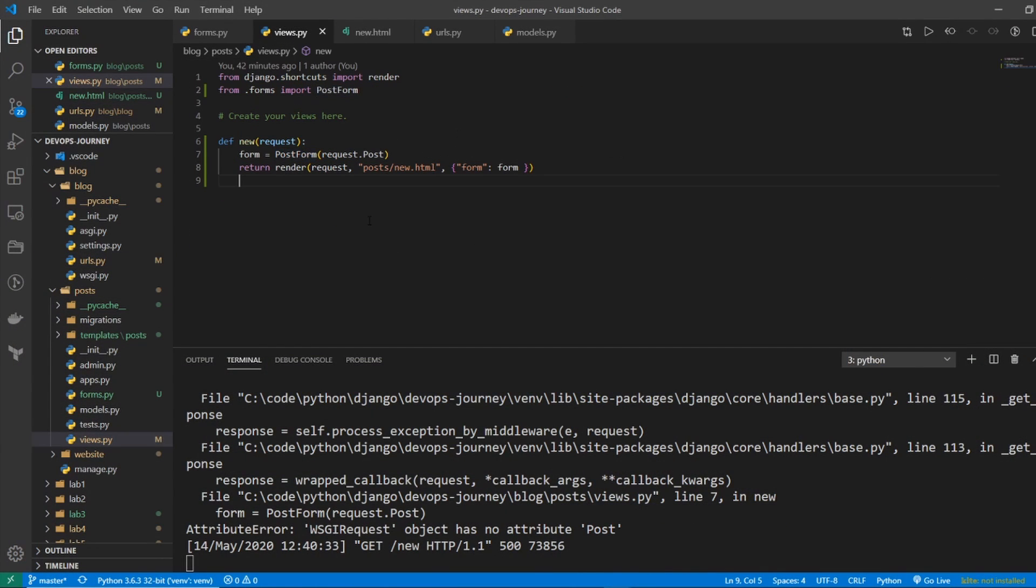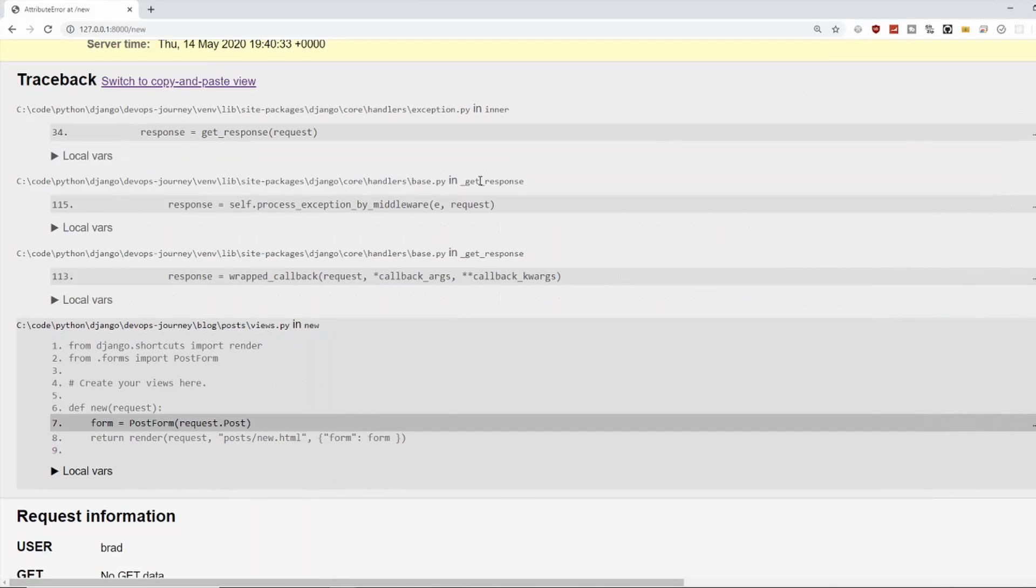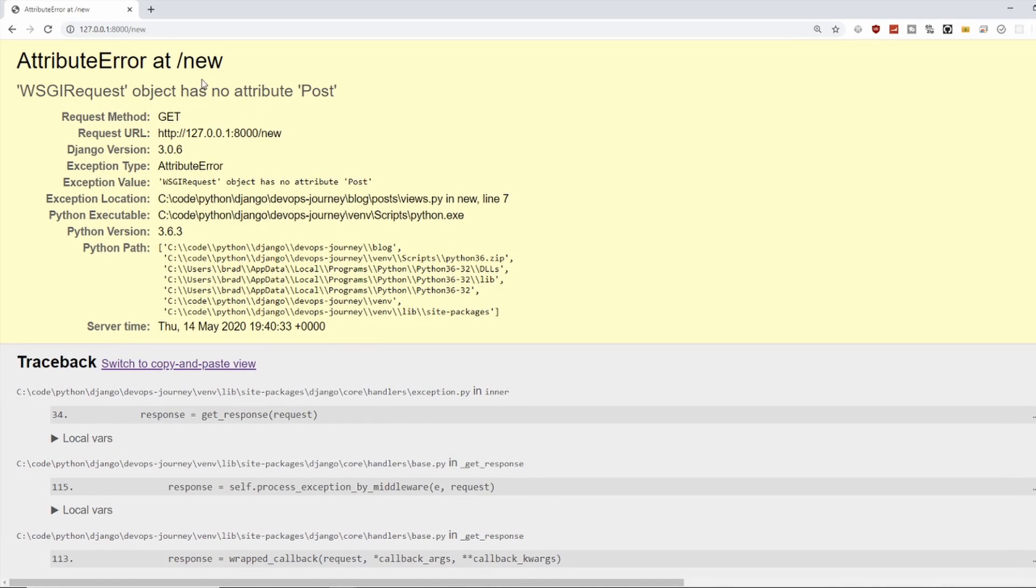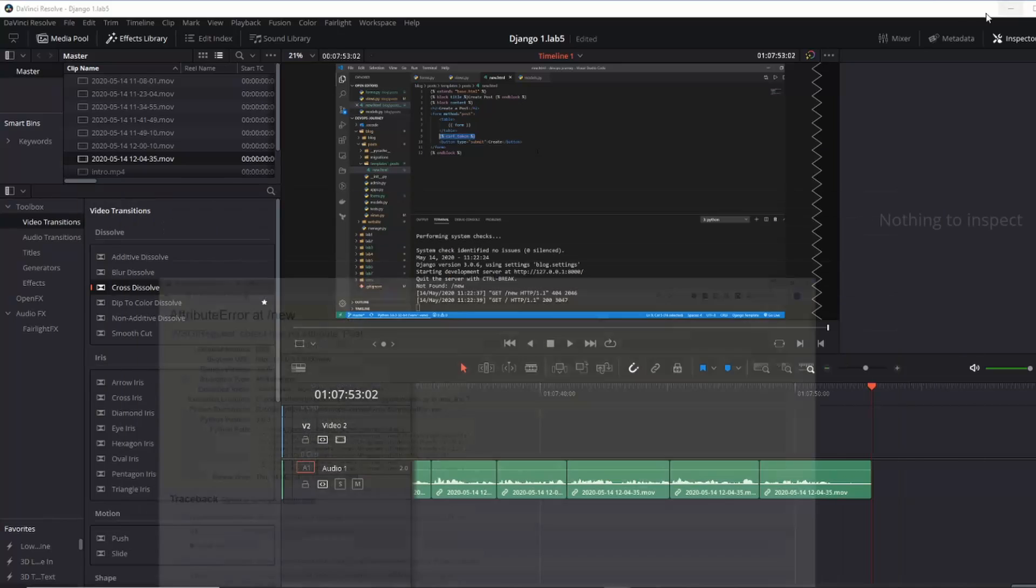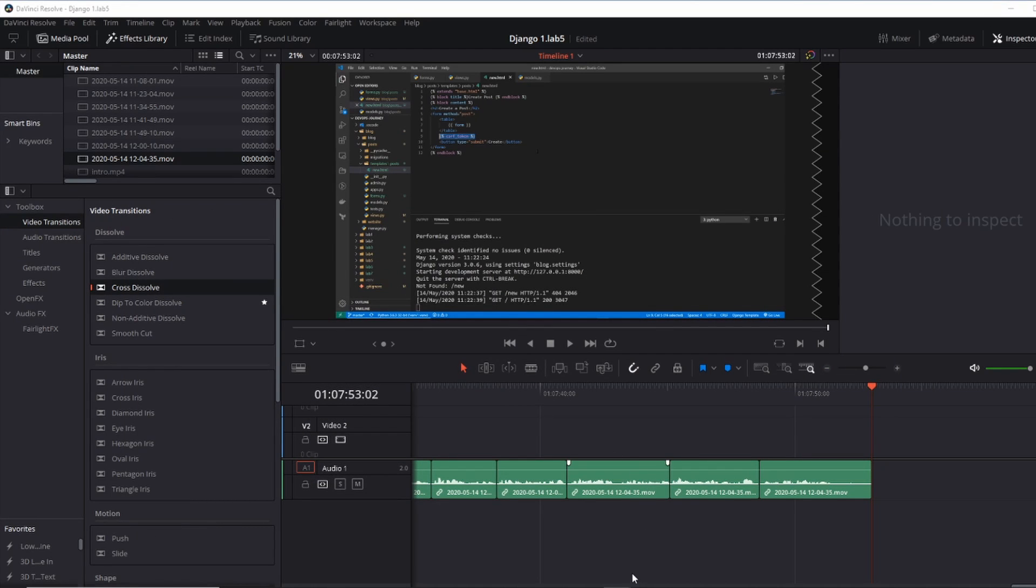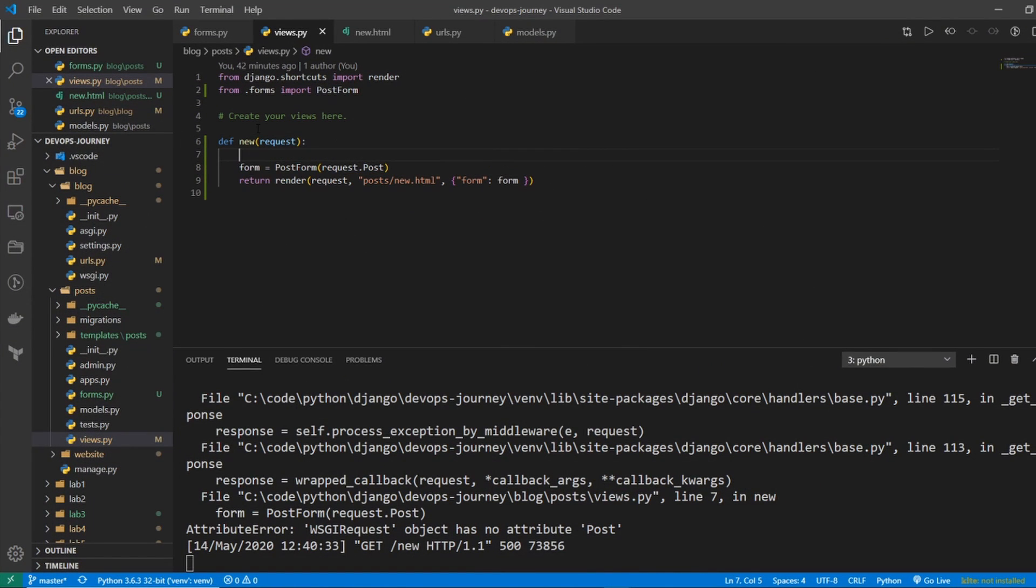So we're back in our view. Now it's saying that request doesn't have a value .post. And the reason it doesn't have a value .post is because if we go back here, the request method isn't post, it's get. And that's because we typed in the URL to get here. The only way you get post method is when you hit submit on a form. So let's go back in and add some additional logic to our form here.